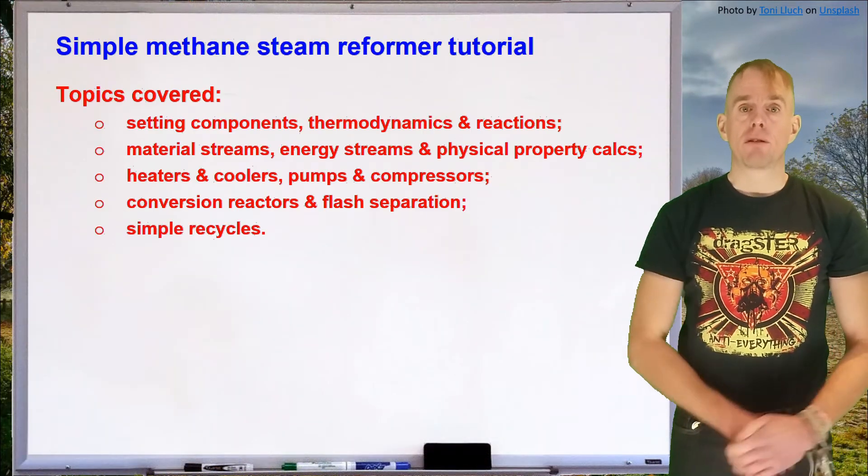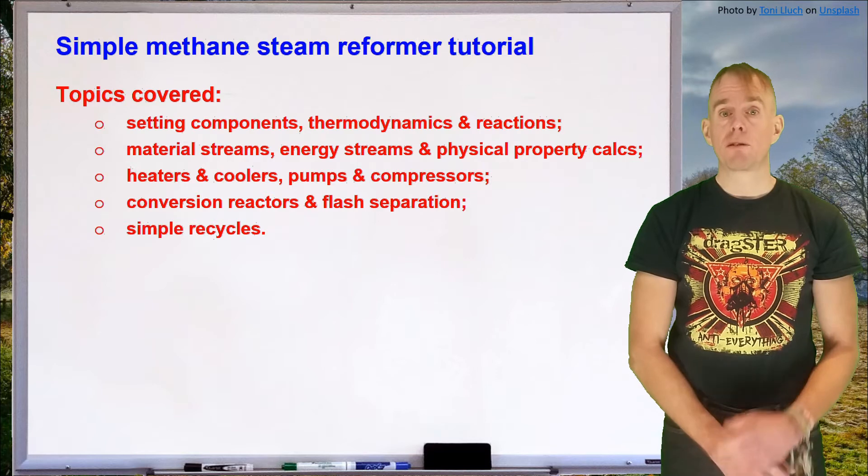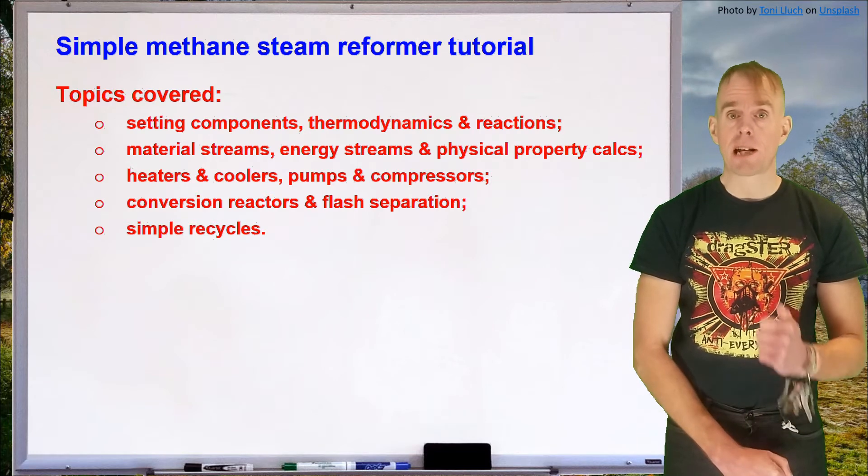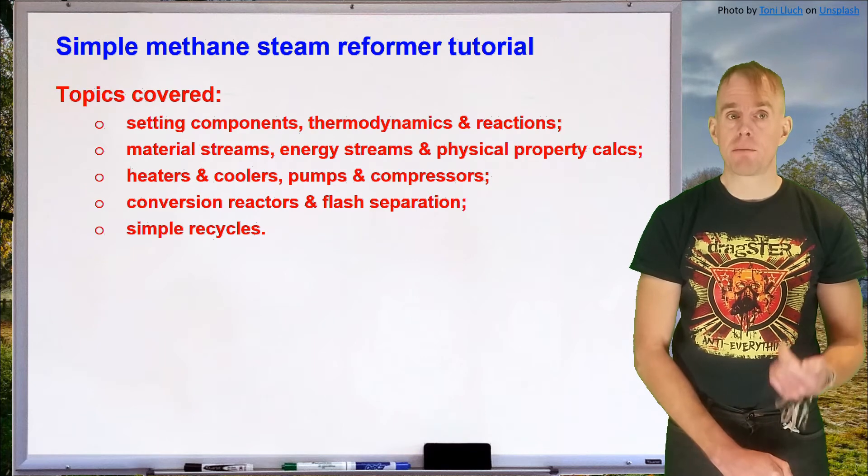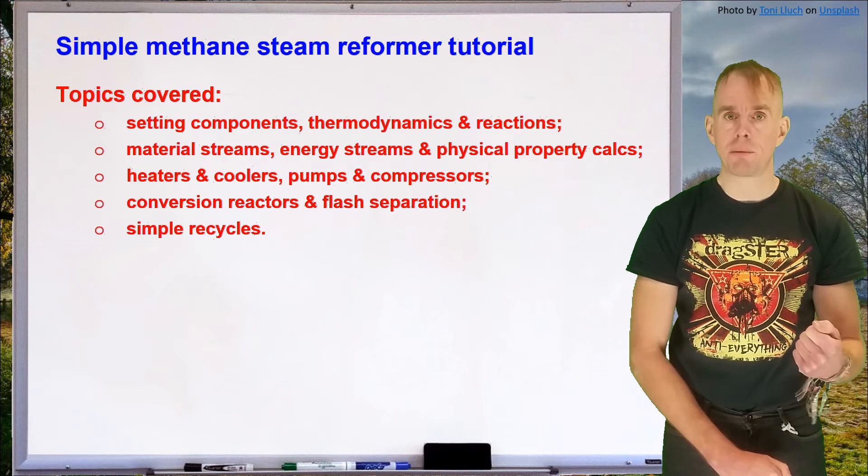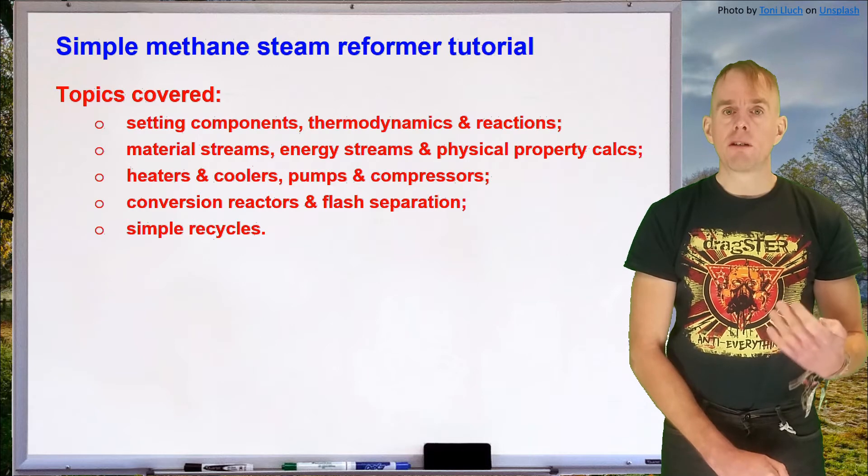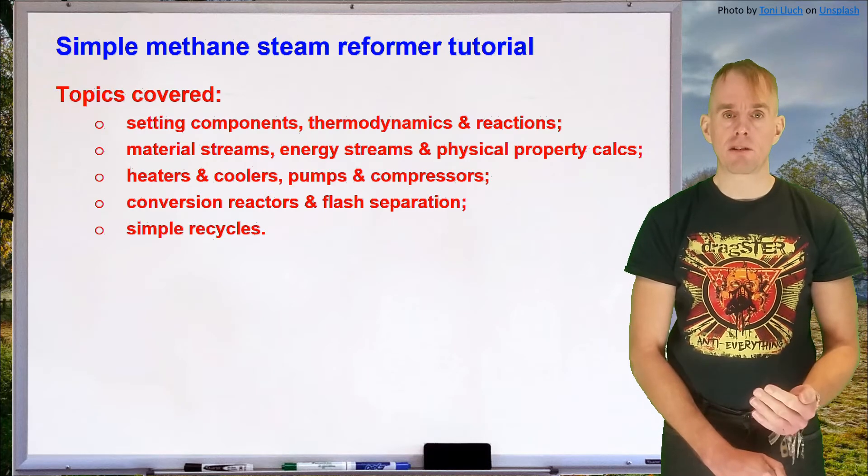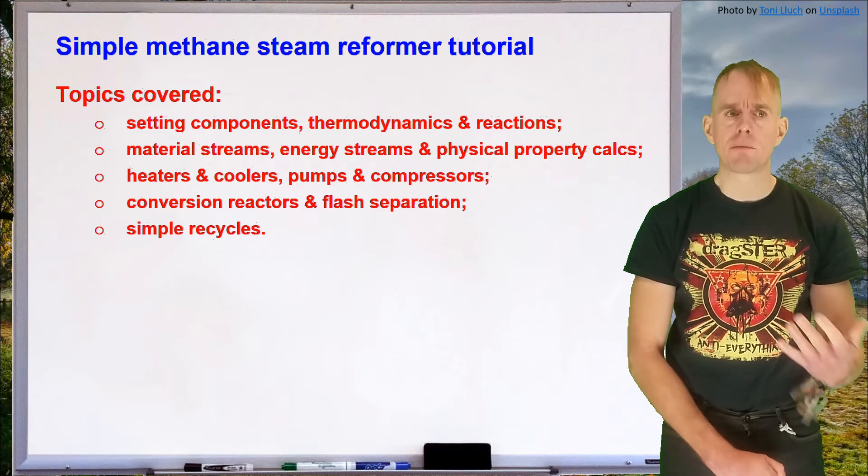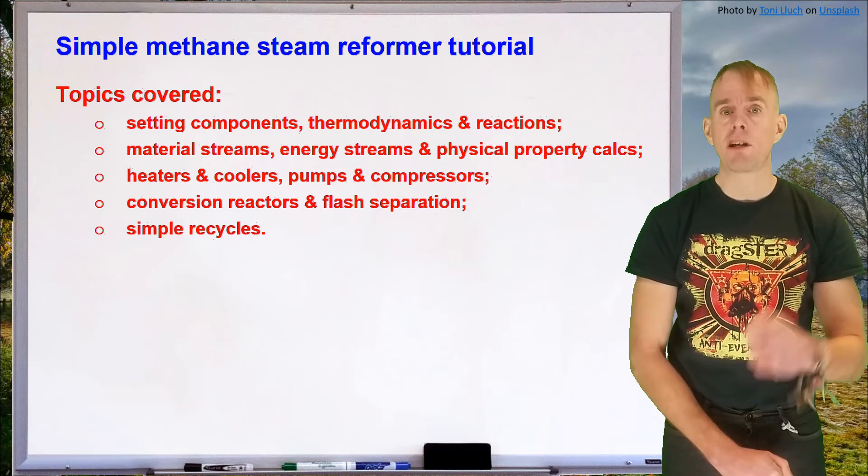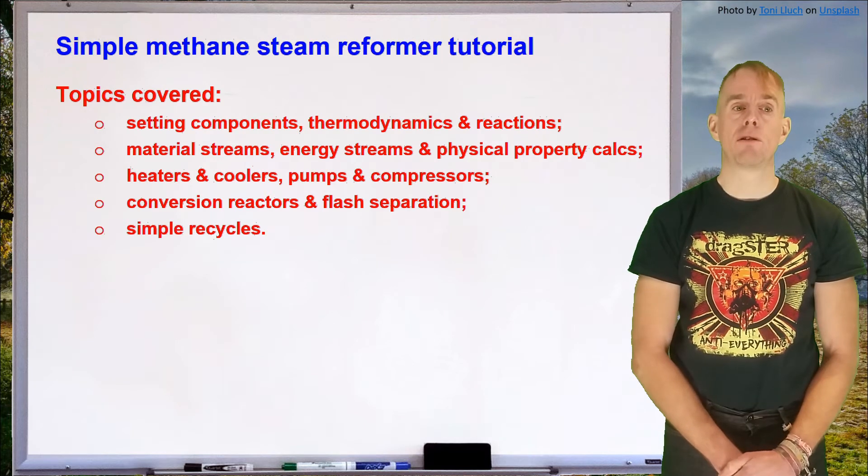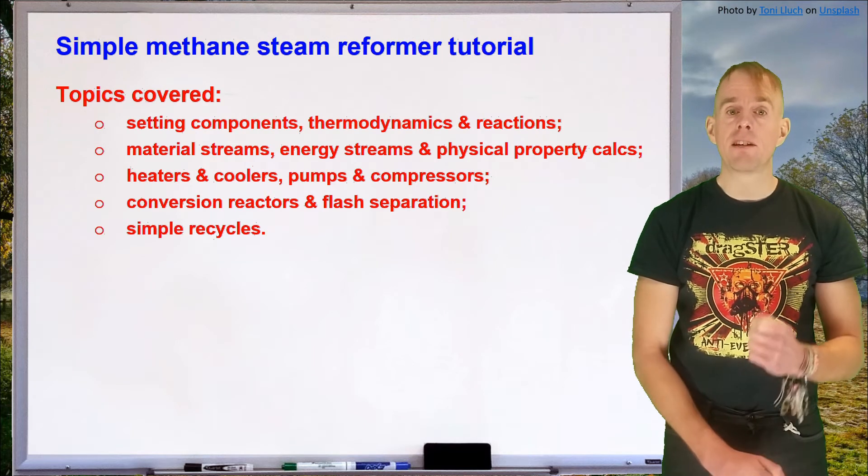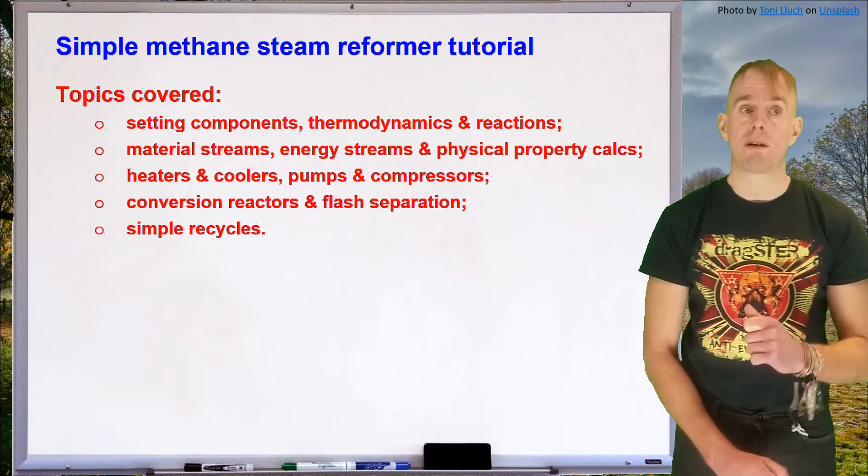So this tutorial is going to cover the following five topics. We're going to talk about setting components, thermodynamics and reactions. We're going to introduce the concepts of material streams and energy streams and see how they can be used to do physical property calculations. We're going to look at simple unit operations such as heaters, coolers, pumps and compressors. We're going to look at some simple reactors, a conversion reactor, and a simple separator, a flash separator. We'll also then look at how to do some simple recycling and see that there is some subtlety in how we do this correctly.